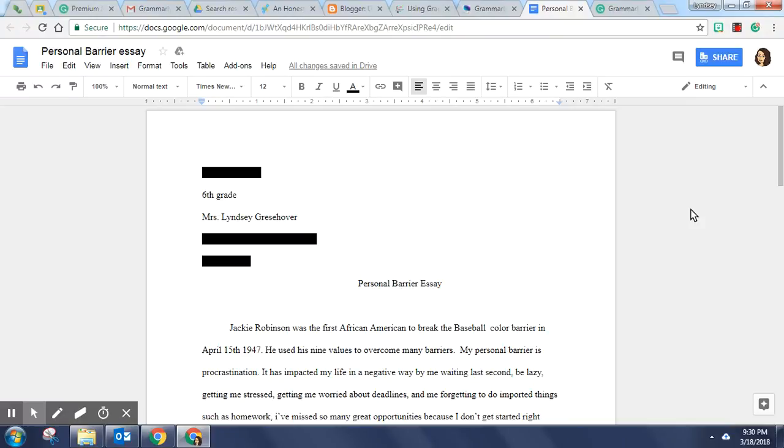Grammarly is a free writing app that makes sure your messages, documents, and social media posts are clear and mistake-free. It's a great tool to use in your classroom to help find grammatical errors and to check spelling.